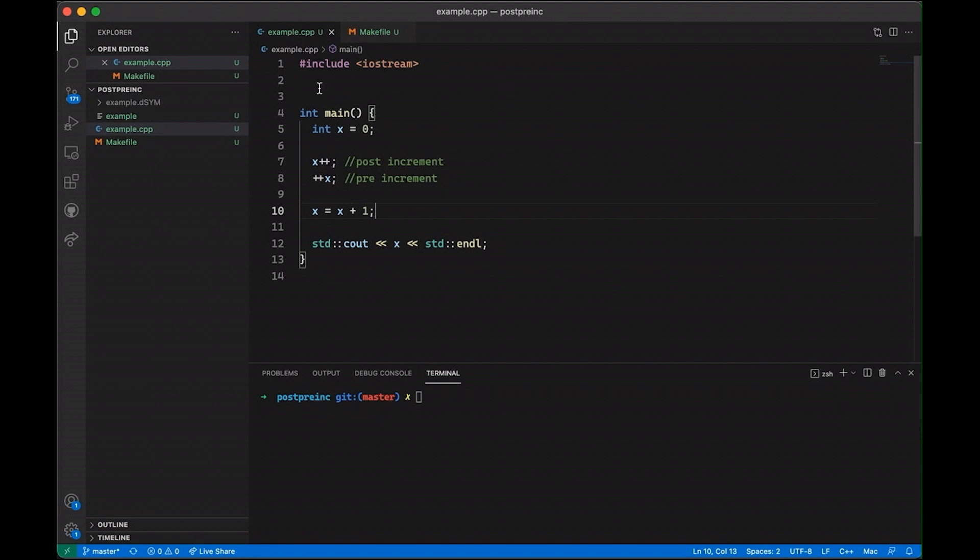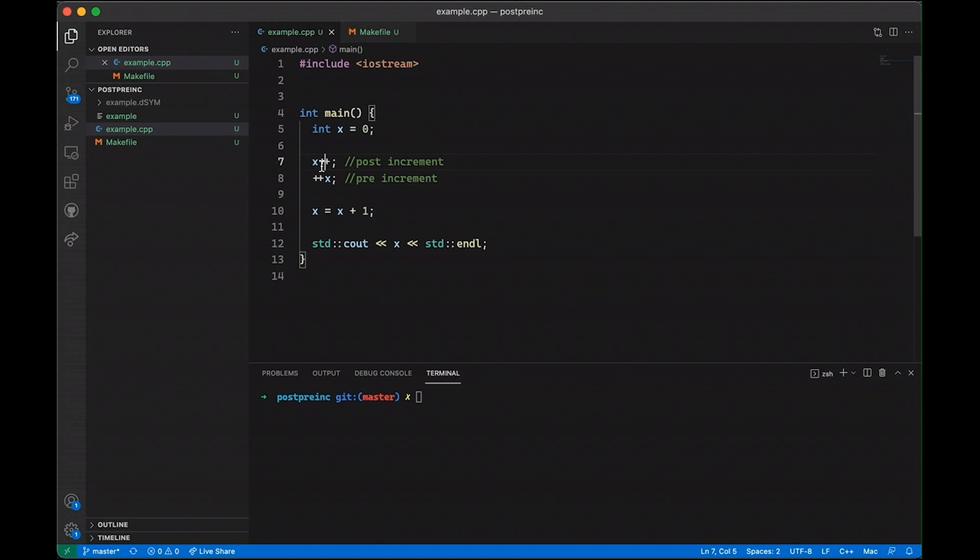But at this point, you might also wonder why we support two ways. Why do we allow the plus signs to come after? Why do we allow them to come before? Why not just have one way if all we're doing is incrementing a value? This seems odd to a lot of people at first. And so to see what's going on here, let's try to get a little fancier.